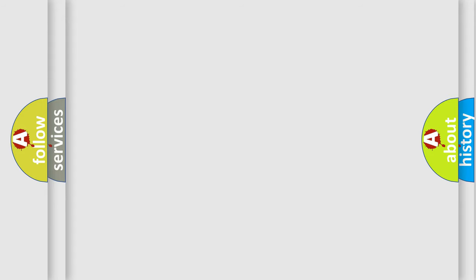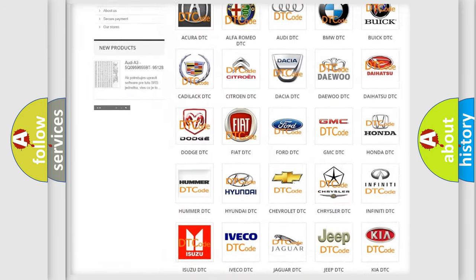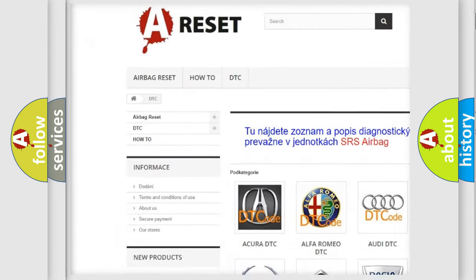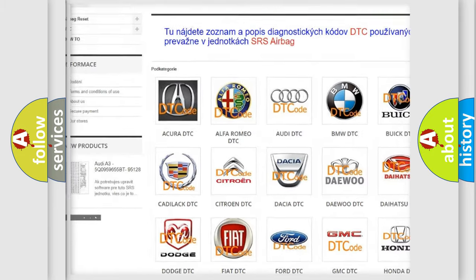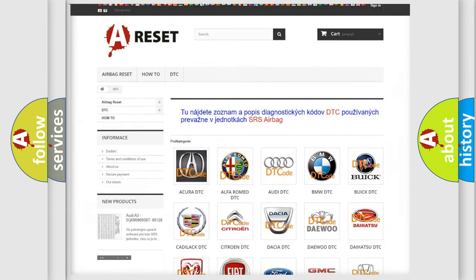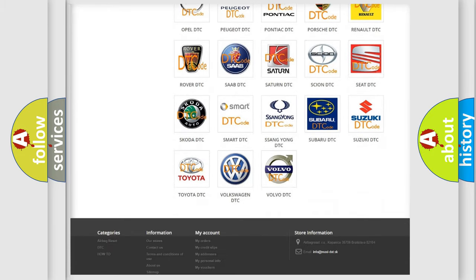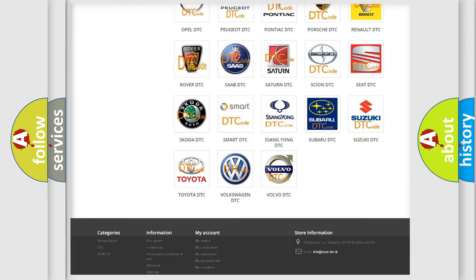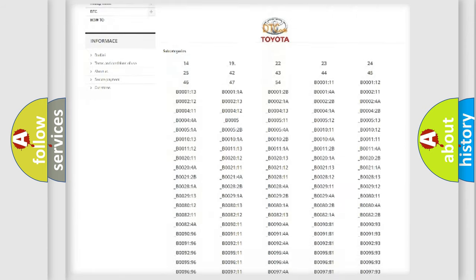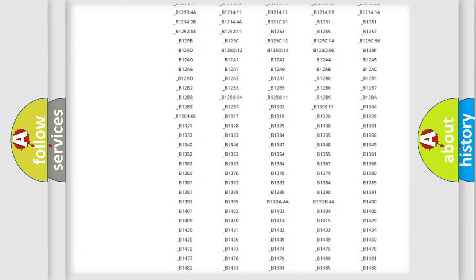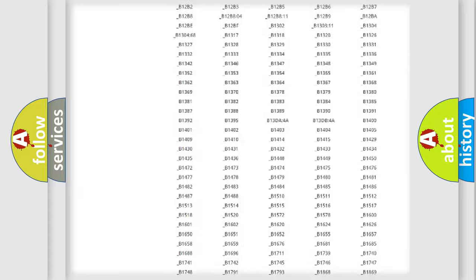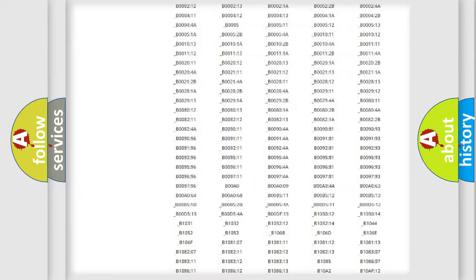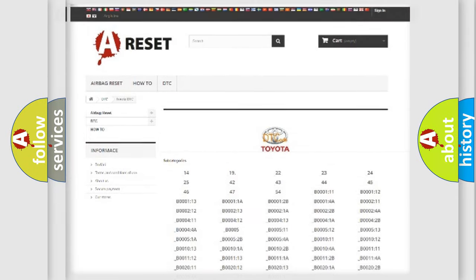Our website airbagreset.sk produces useful videos for you. You do not have to go through the OBD2 protocol anymore to know how to troubleshoot any car breakdown. You will find all the diagnostic codes that can be diagnosed in Toyota vehicles, also many other useful things.